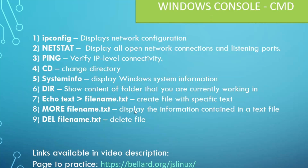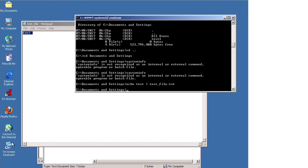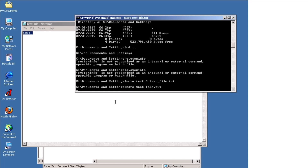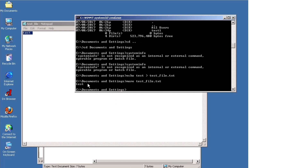If you want to read information inside a file, use the `more` command followed by the filename. Let's do `more test_file.txt` — and it prints out what is inside the file. So if you need to get logs out and find information within a text file without a graphical user interface, you can use `more` with the filename.